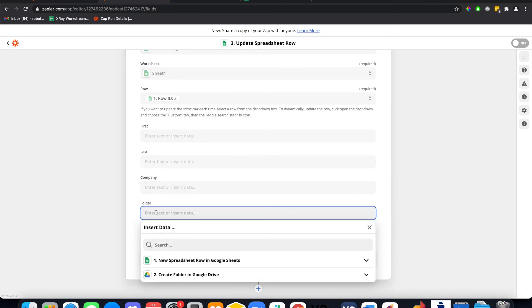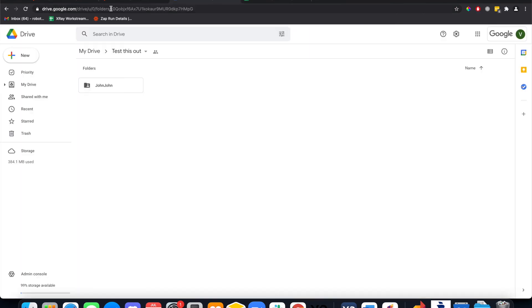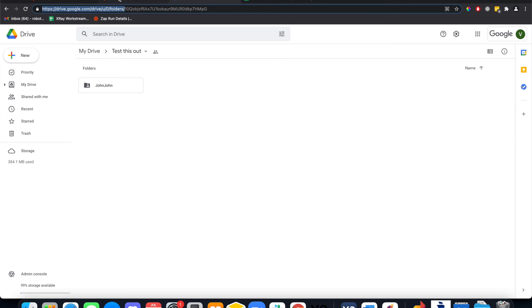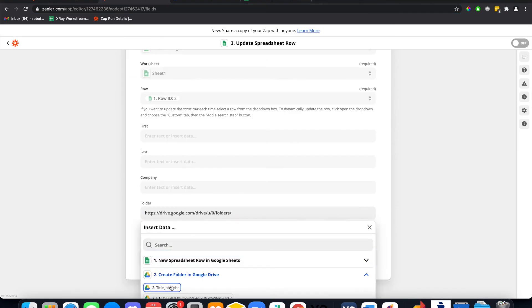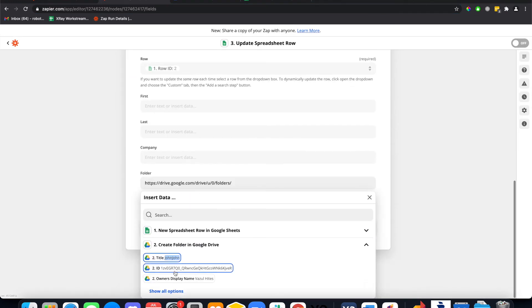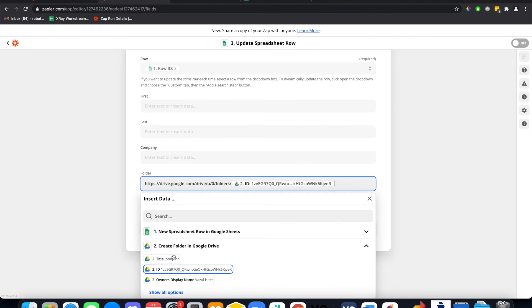And we're gonna add in the Google Drive link. This is how we do it - grab this part of the URL and put the ID in.